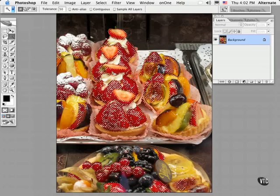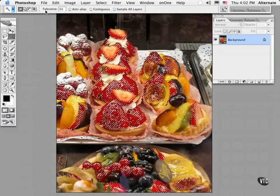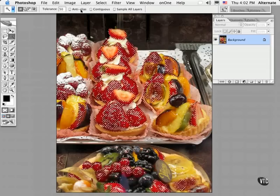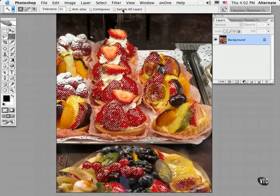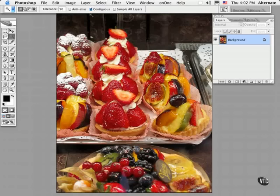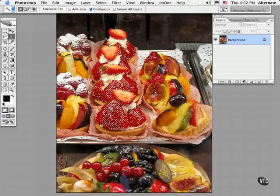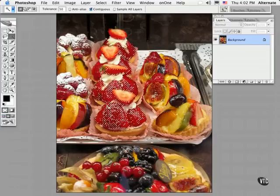When you click on an area, it creates a selection based on the tolerance value and other options checked in the options bar. When you check the contiguous option and click on the same area, you'll find that it selects similar tones that lie immediately next to each other.